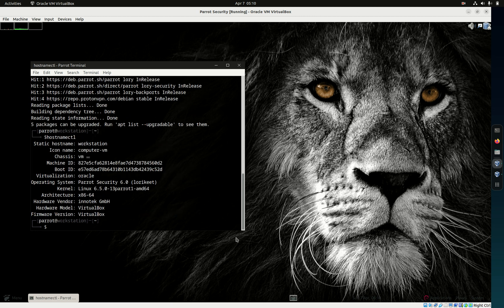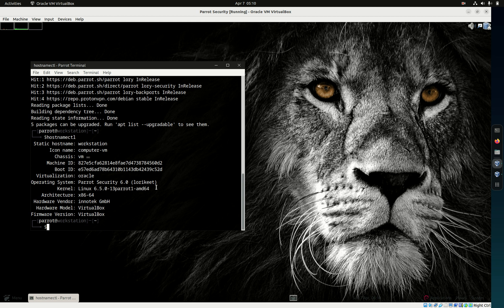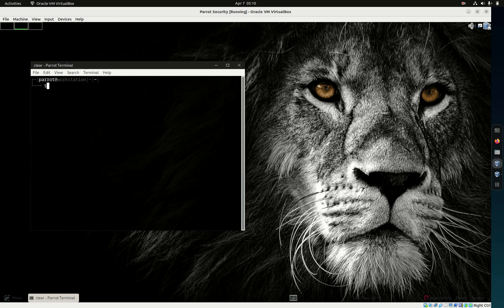Here you'll see that under hostname, it's operating system Parrot Security 6.0, Linux kernel 6.5 in VirtualBox. Yeah, so I do have it on here. I'll move my desktop around, customize it.